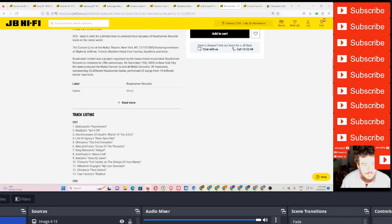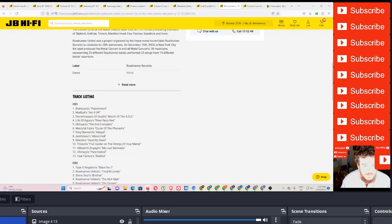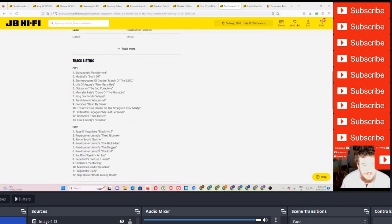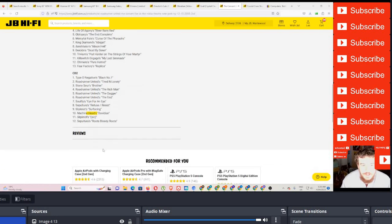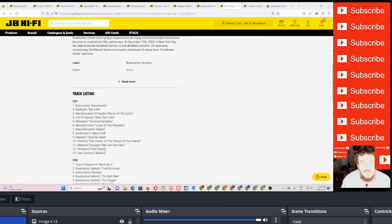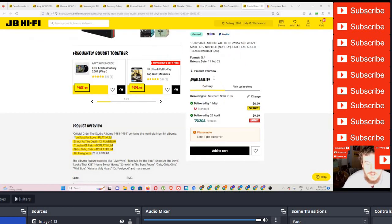Let's have a look at here. Some Biohazard. Don't know who Madball is. Who else do I know? Trivium, Killswitch Engage, Chimaira, Fear Factory, Type O Negative, Soulfly, Slipknot, Machine Head. I would also come on CD.